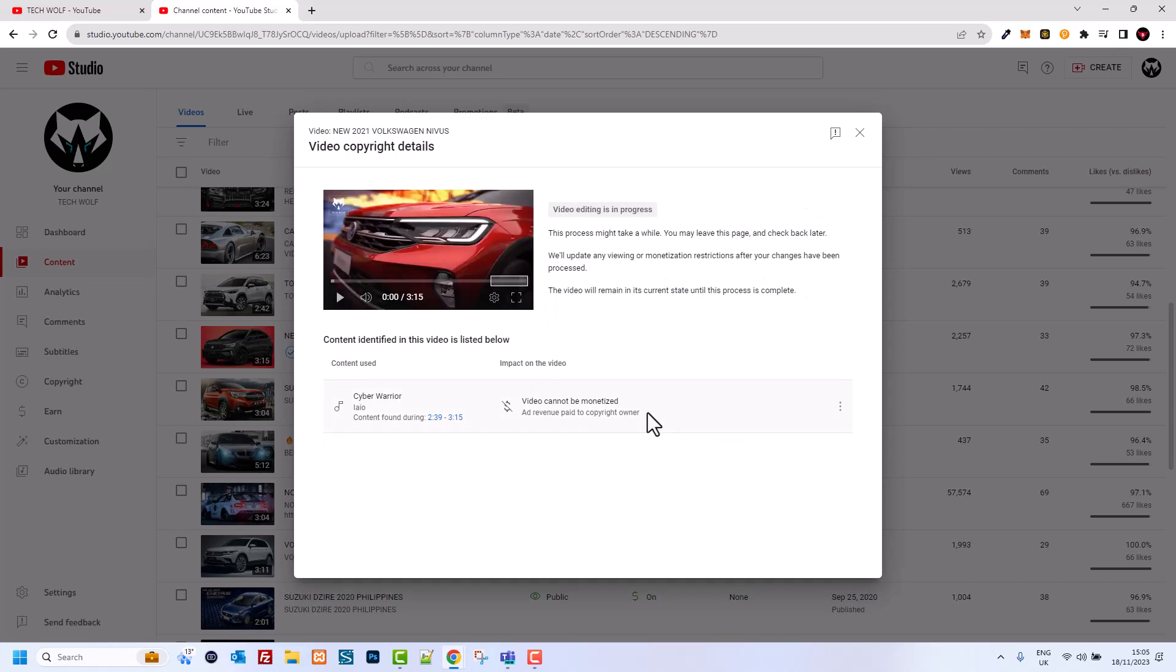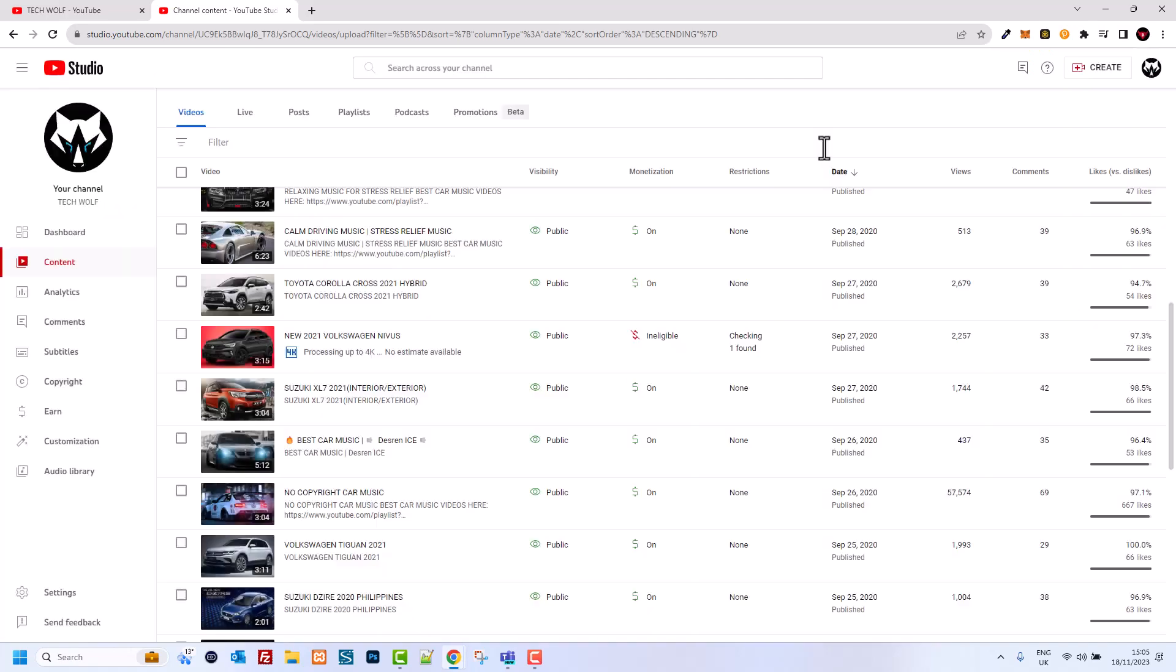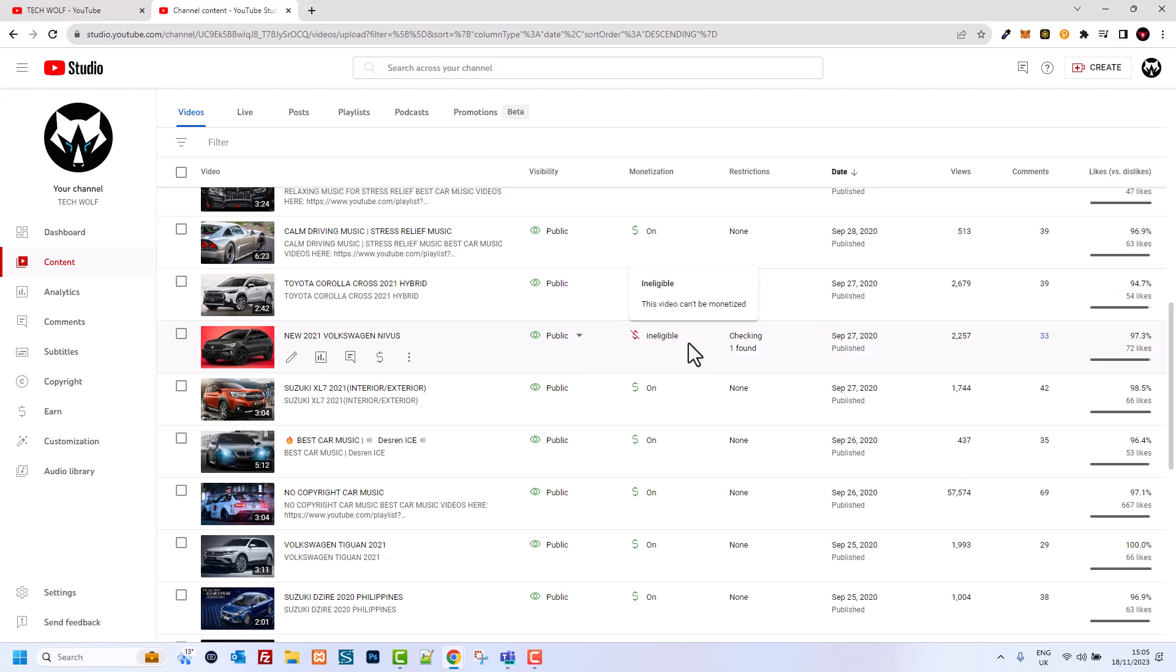After 15 or 30 minutes this will be changed. As you can see now it is changing guys and it will change in 15 or 30 minutes and this will not be ineligible anymore and this video again will be monetized.